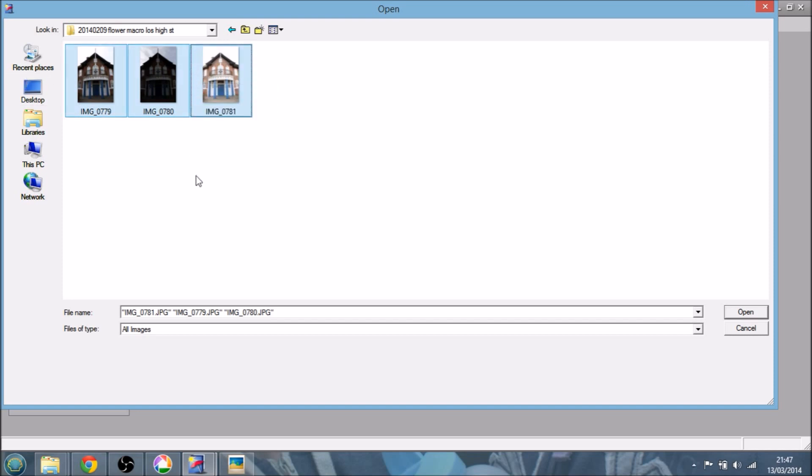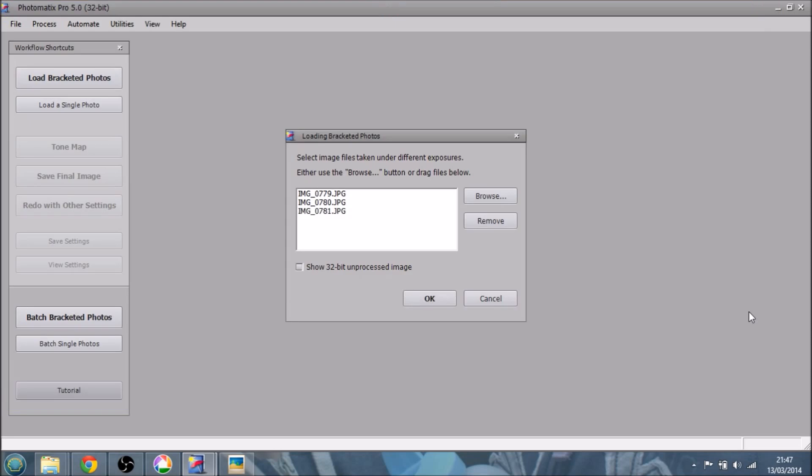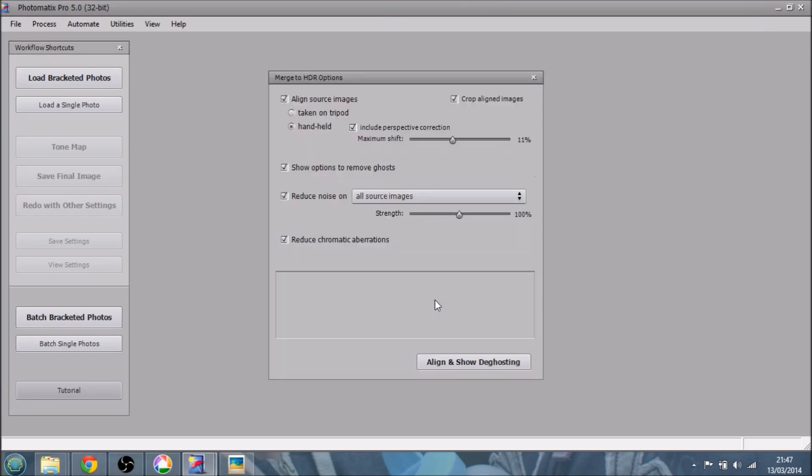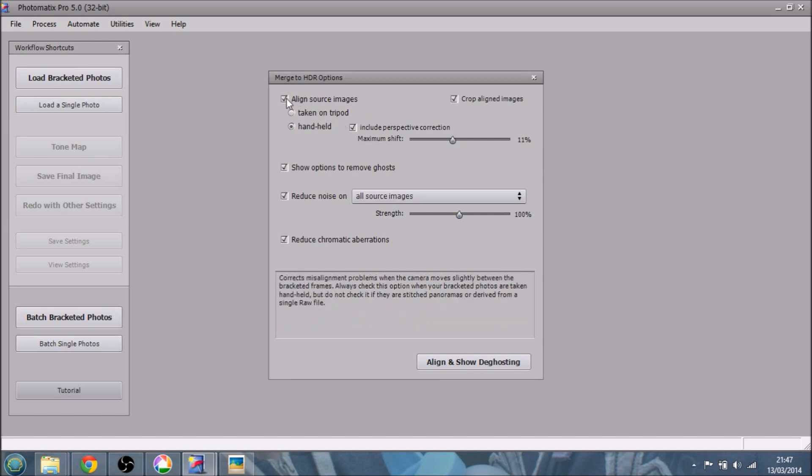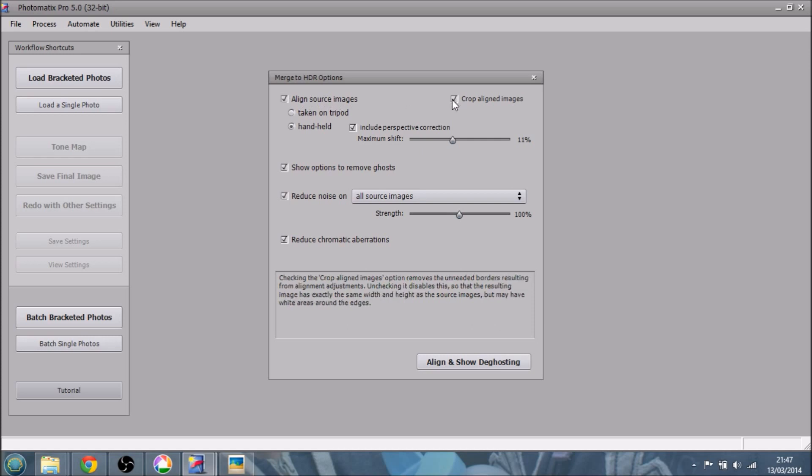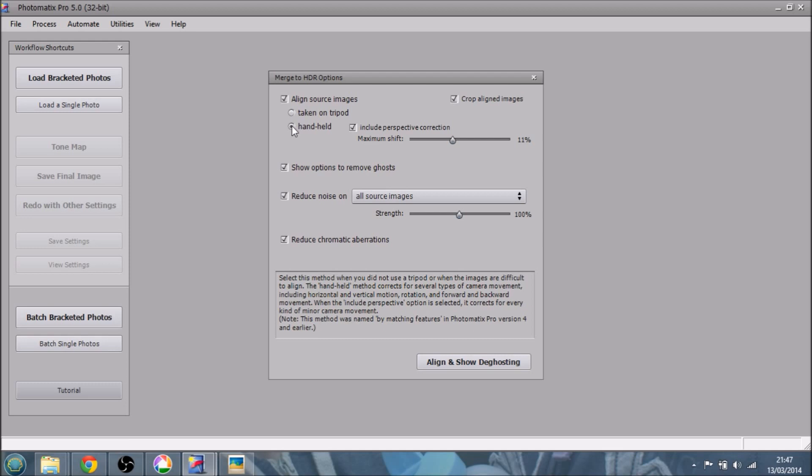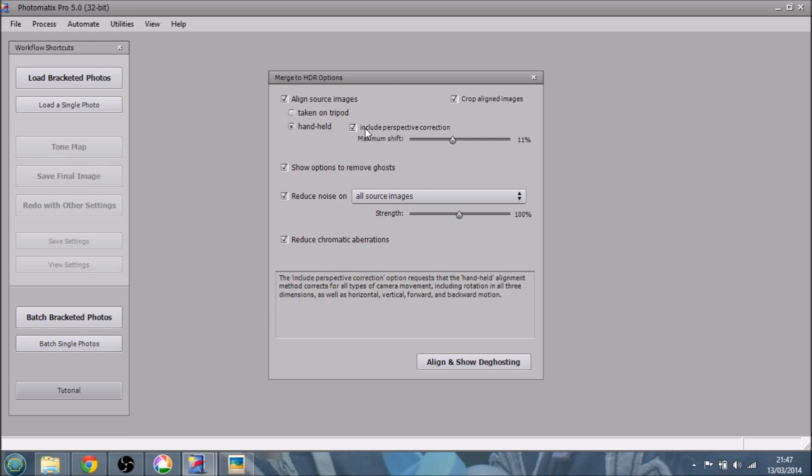I'm working with JPEGs here. So I've got the three images. They were taken handheld. Didn't use a tripod. Took them one after the other. So let's open them and see what the options come up with. So they've all come up there. So now we just say OK. And now we've got all these options. So align source images and crop them. Right, I want to do that because, again, they were handheld and I've clicked that.